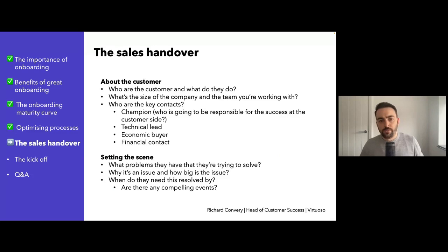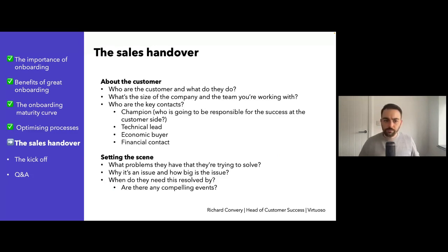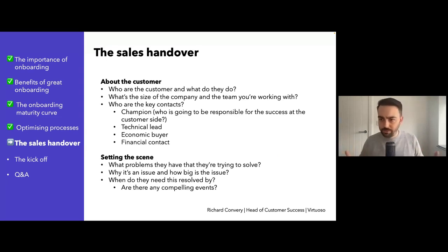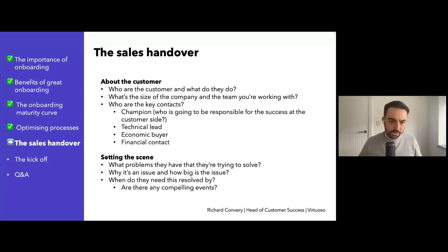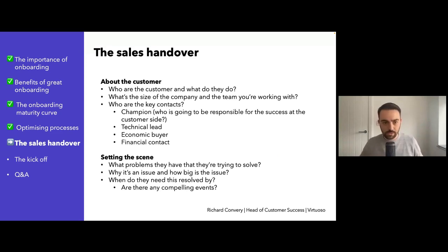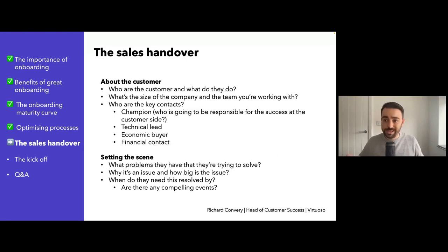These are the things I would think about in terms of the sales handover — and this very much depends on the organization and what the product is. But straight away, I want to know who the customer is. What do they do? What industry are they in? What do they sell? What makes them tick? What's the size of the company? Is there room for growth opportunities?